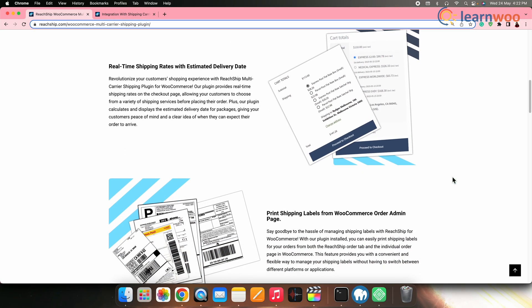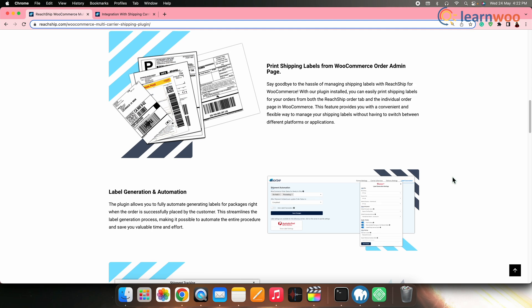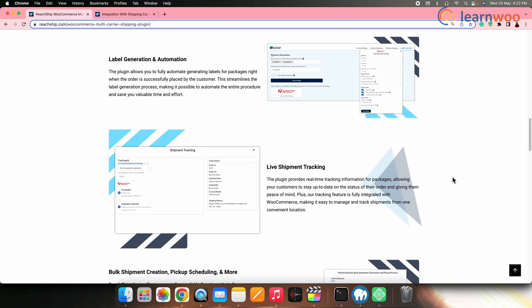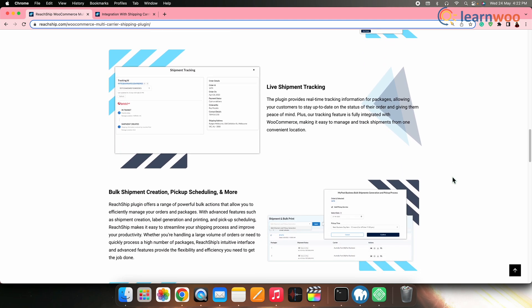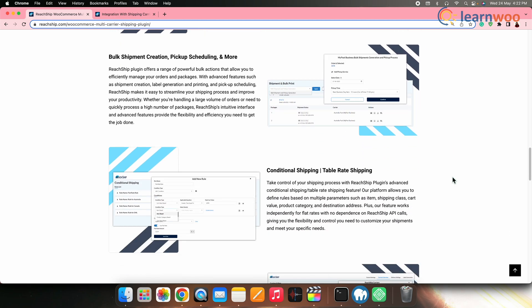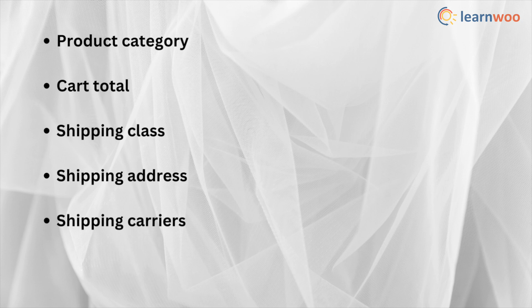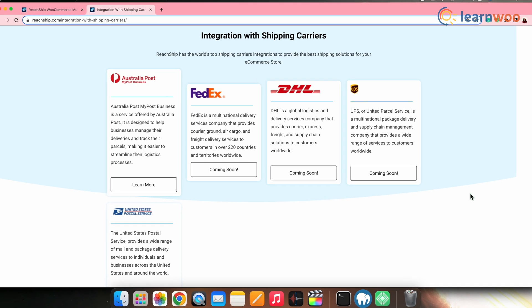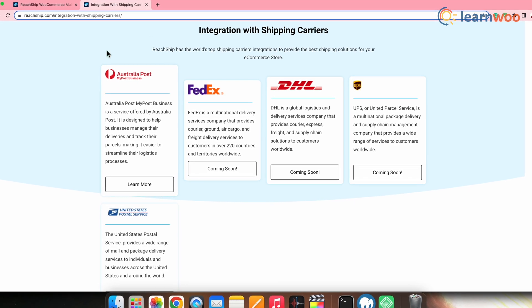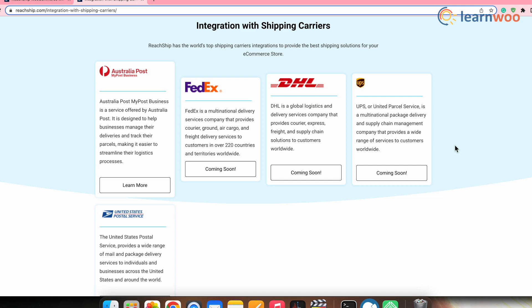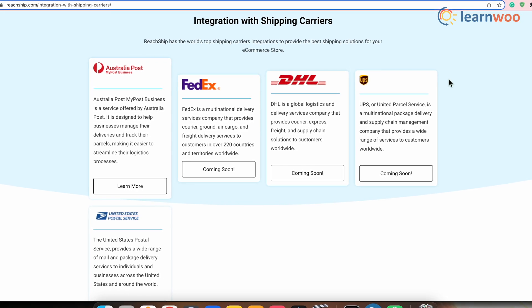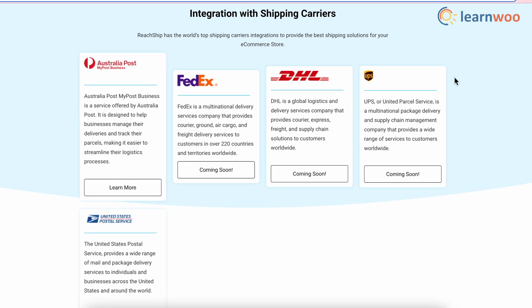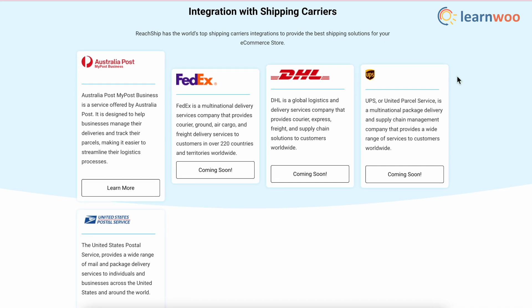We will be using this plugin because it comes with extensive shipping rules and conditions, letting business owners set up conditional shipping rules depending on factors like product category, cart total, shipping class, shipping address, shipping carriers, and many more. Additionally, the ReadShip plugin enables merchants to easily integrate their WooCommerce store with multiple carriers including FedEx, UPS, USPS, Australia Post, My Post Business, DHL, and many more carriers to follow.